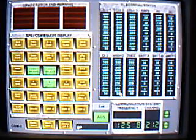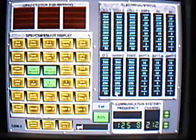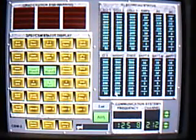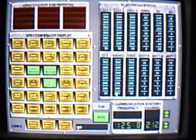Tracking: go. Guide: go. Fido: go. GNC: go. Telomu: go. Booster: go. Retro: go. Houston flight: go. Computer officer: go. Flight surgeon: go. MMP: go.